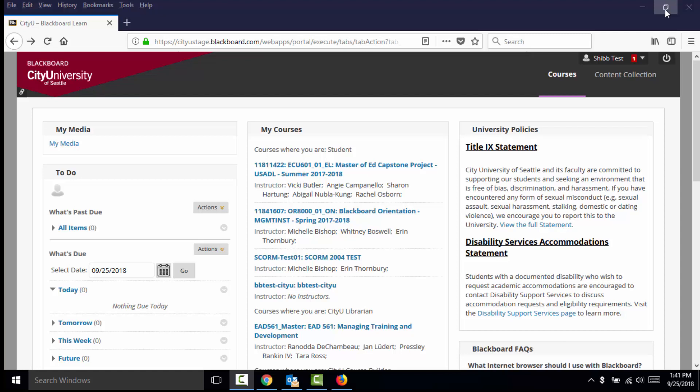The latest update to CityU's Blackboard introduces a new modern look to Blackboard's dashboard and courses. While all of your courses and course tools work in the same way, your Blackboard is now device responsive, meaning improved usability on mobile devices.